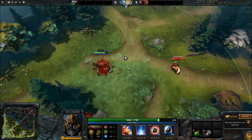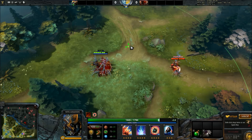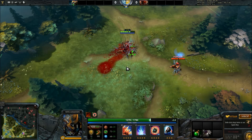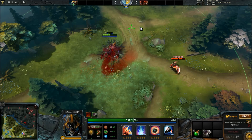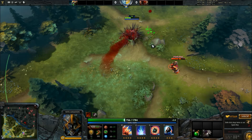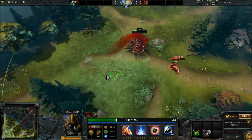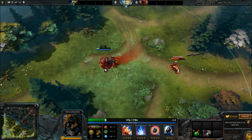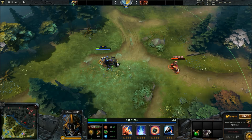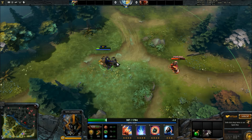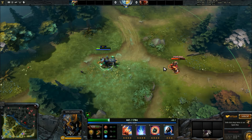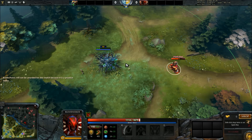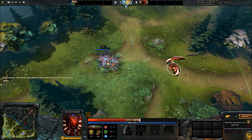The only exception to this rule seems to be Bloodseeker's Rupture. Even though its damage type is listed as HP removal, it triggers blade mail and Spike Therapist, as well as cancelling salves and clarities. A more accurate description of Rupture might be pure damage that goes through magical immunity.